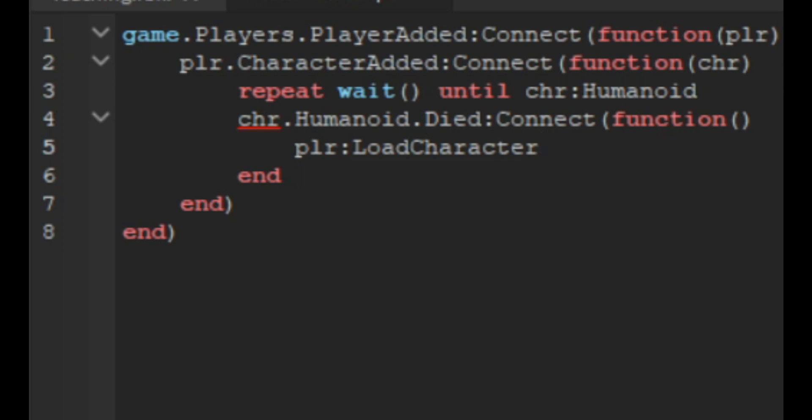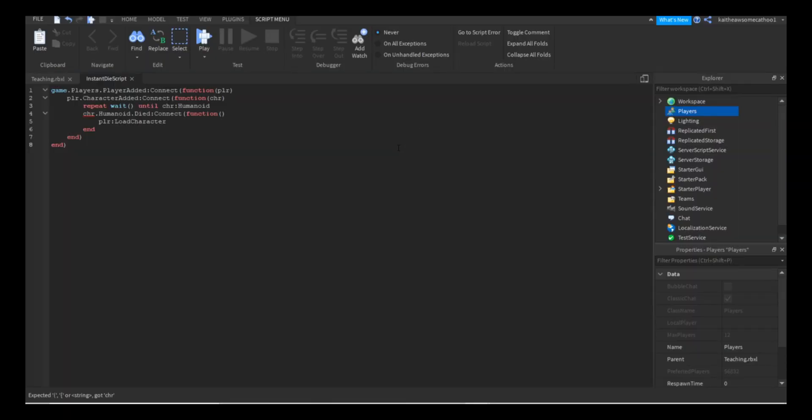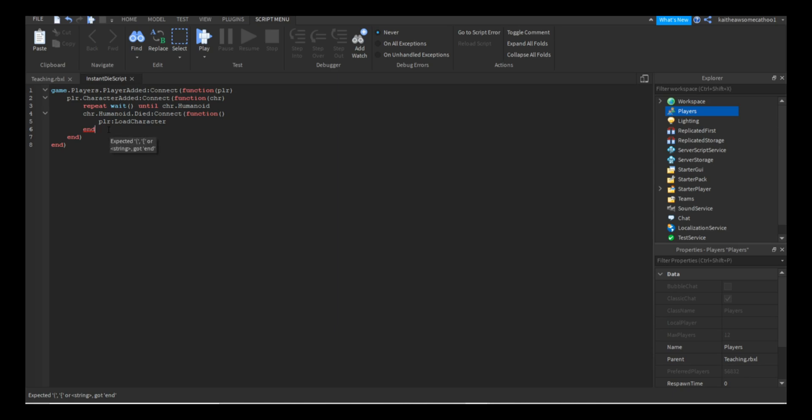Let's scan over the code real quick. Silly me, I have a colon instead of a period. This actually needs LoadCharacter like that.